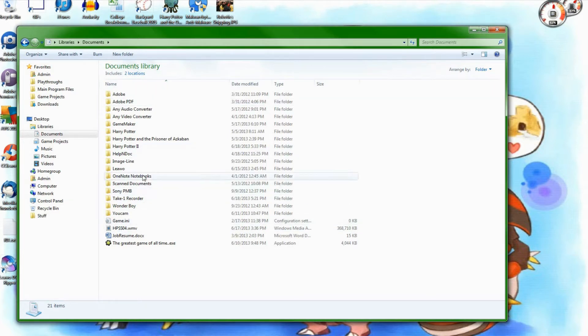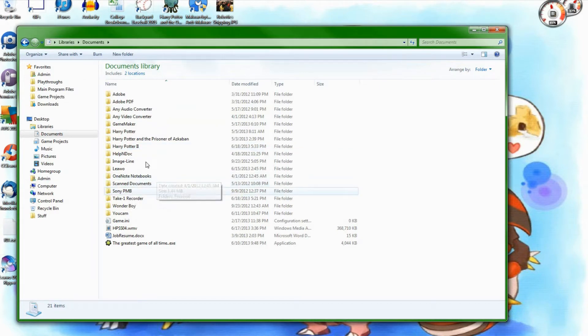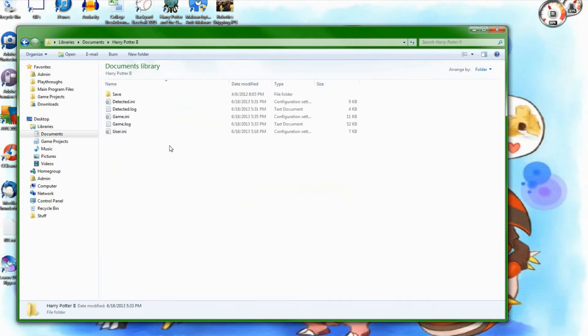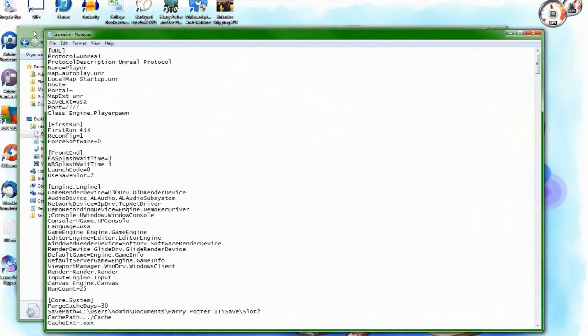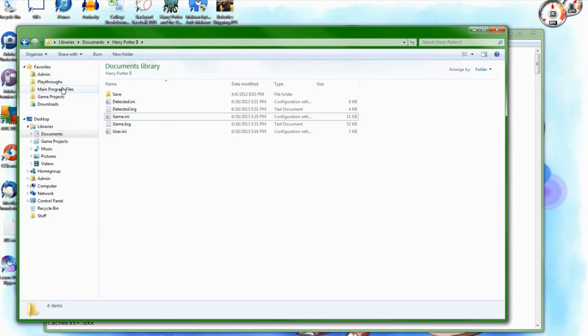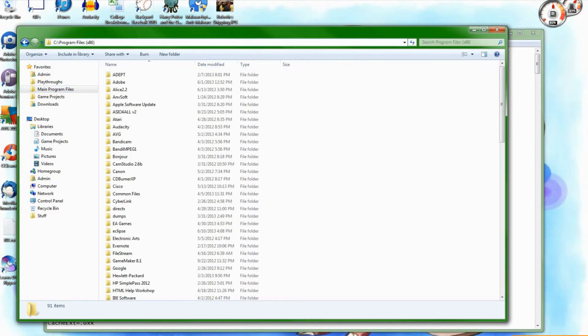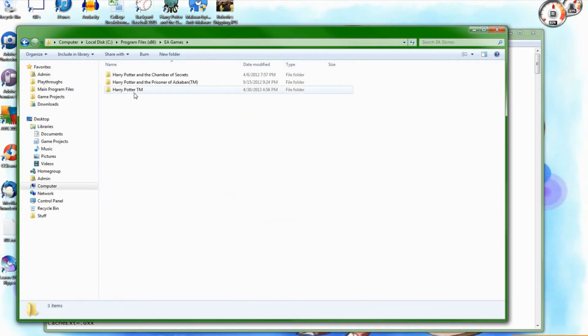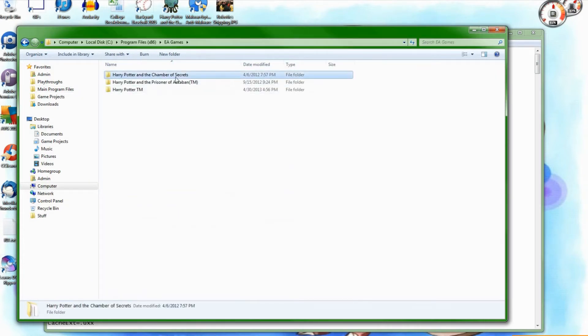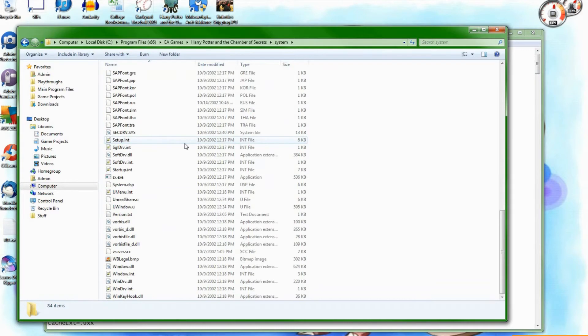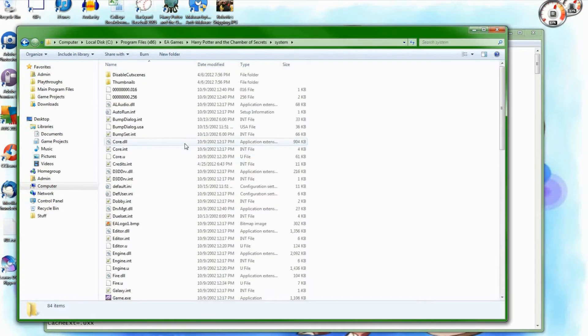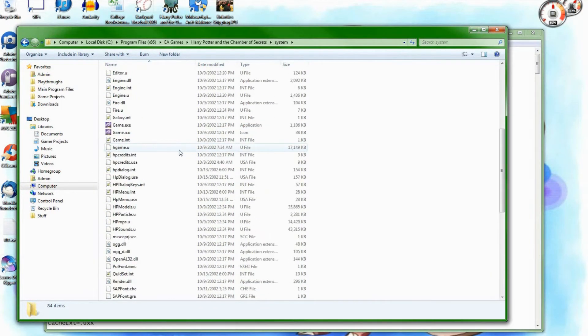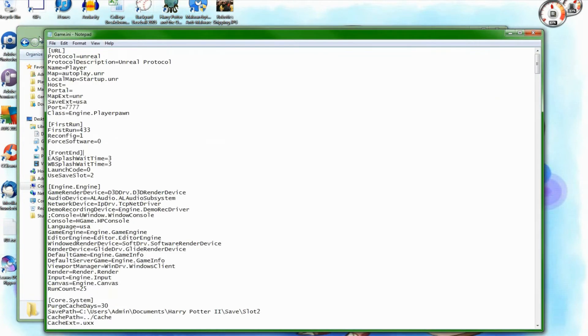So what you want to do is go into, it may be a different location on the computer depending on the build of the operating system, but for me it will be in documents, Harry Potter 2, and game.ini. What seems to be more common, this is listed on most websites that tell you how to do debug mode in Harry Potter, would be program files or program files x86 depending on your operating system, and then EA Games, Harry Potter, and the Chamber of Secrets system, and then somewhere in this list of settings and dialog lists and object classes, you'll find this same file, game.ini.